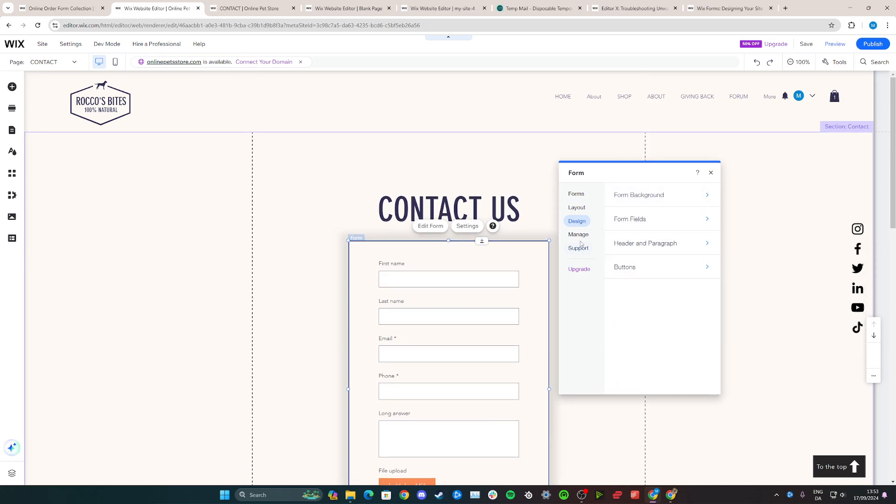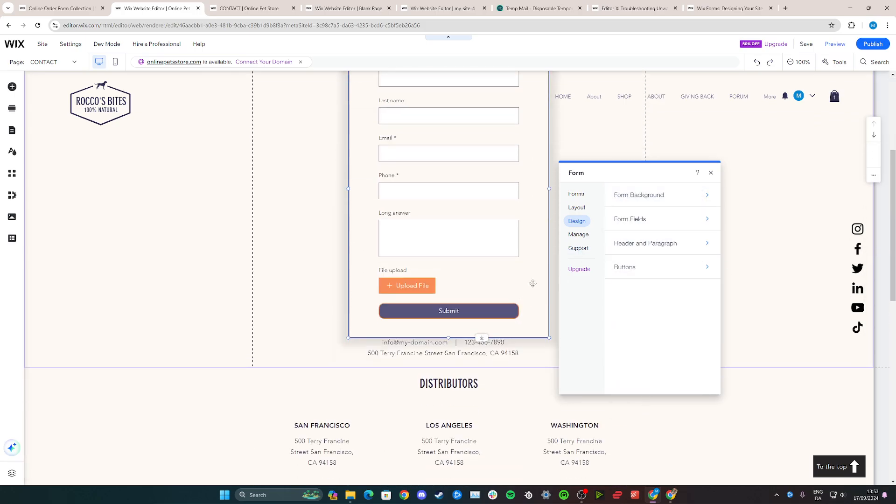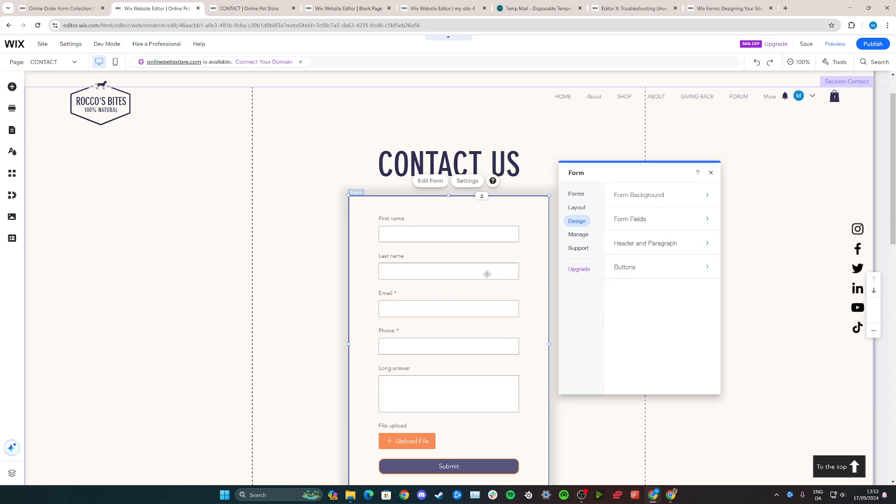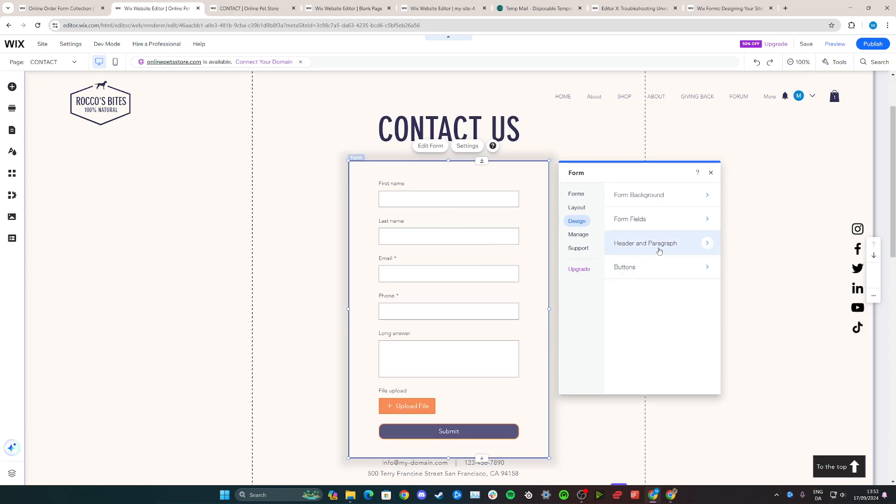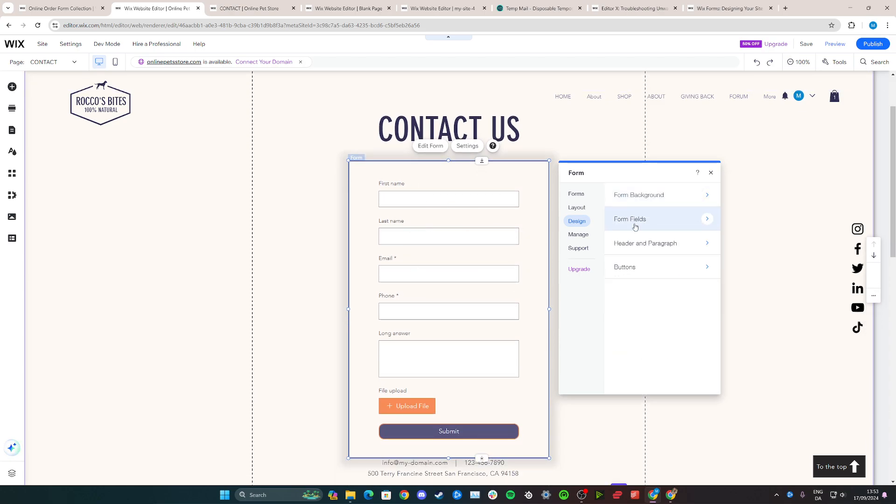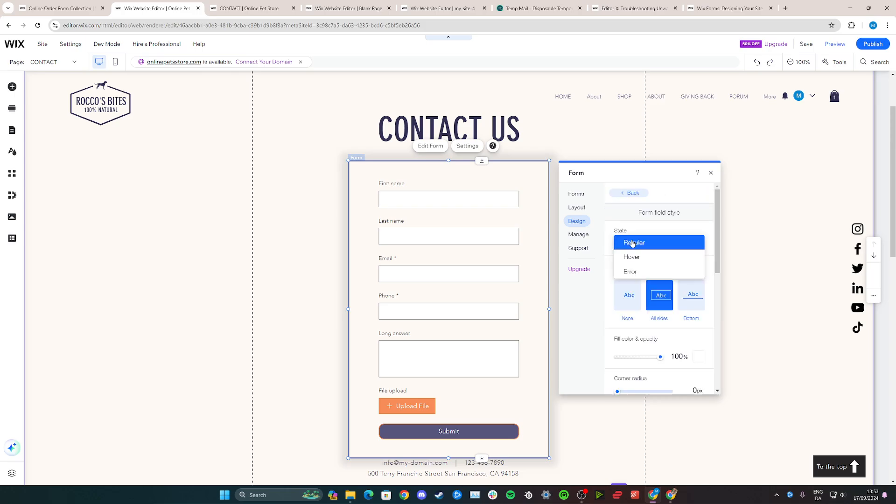You can just play around with all of these different options. You can also go in and change the text, the style, and the color of the text on these other options right here. So it's really up to you to play around with.